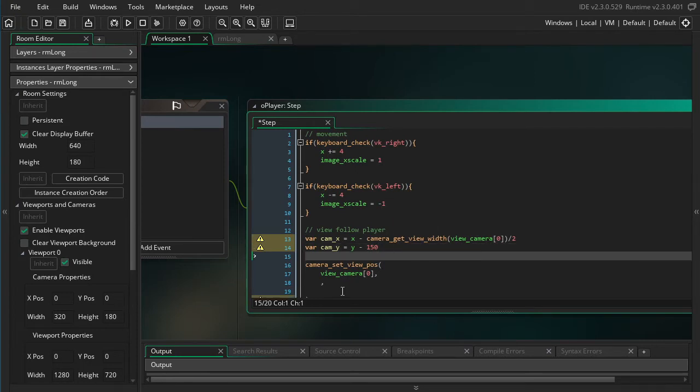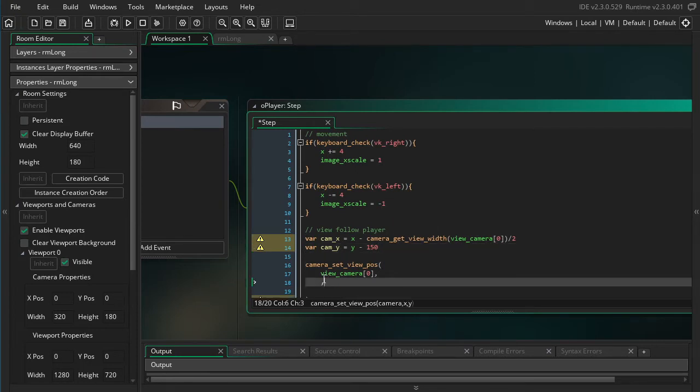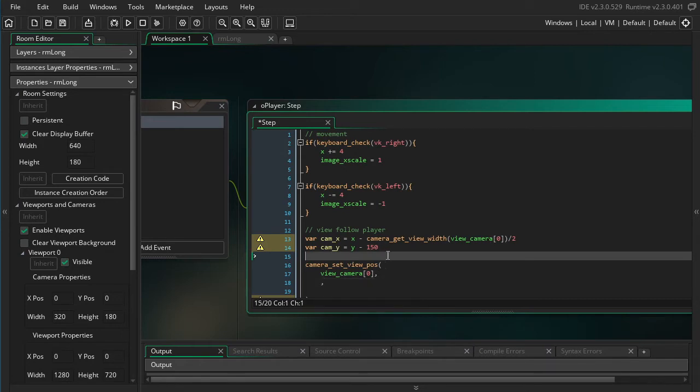And now before I actually set the camera view position, I want to limit the range of these variables to make it only be within the room, and here's how you do that.